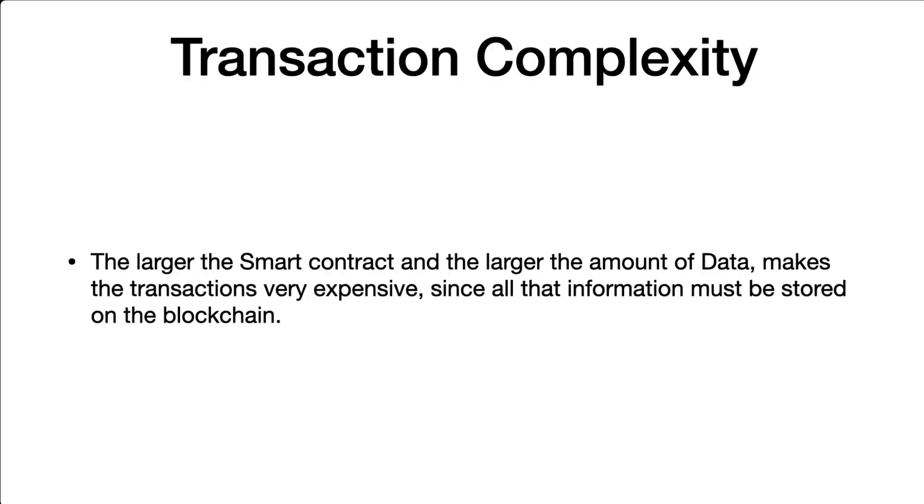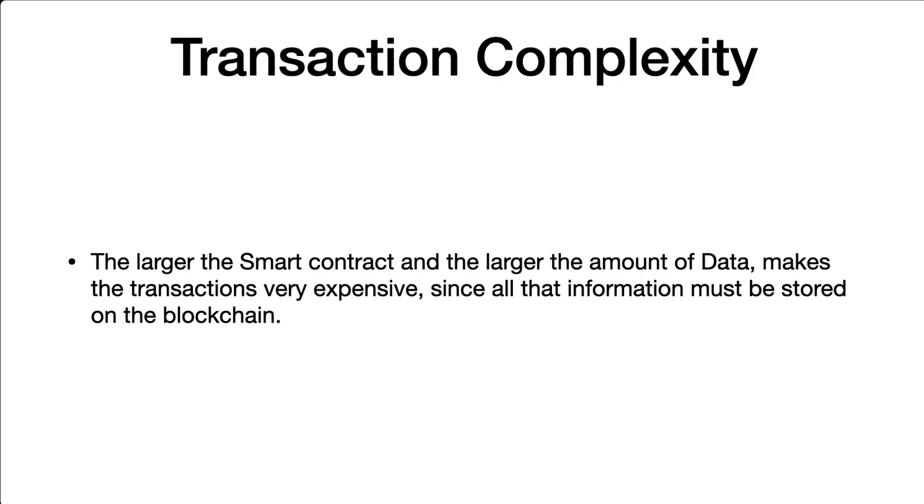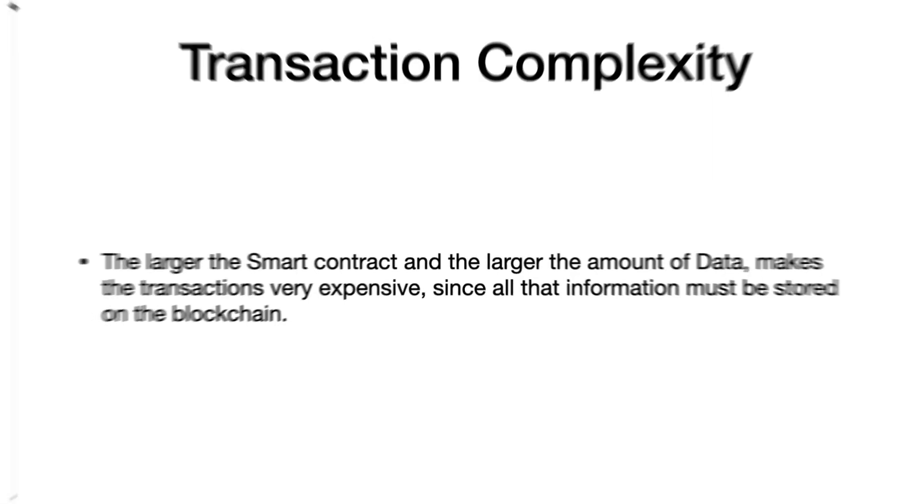And the third key point is the transaction complexity. The larger the smart contract and the larger the amount of data, it means the variables you want to store on each transaction or inside of the smart contract, makes the transactions very expensive, since all the information must be stored on the blockchain. That's why we do not store things like the images on NFTs inside of the blockchain, because the amount of data on the image is too big to handle, and the transaction cost could be really, really expensive.